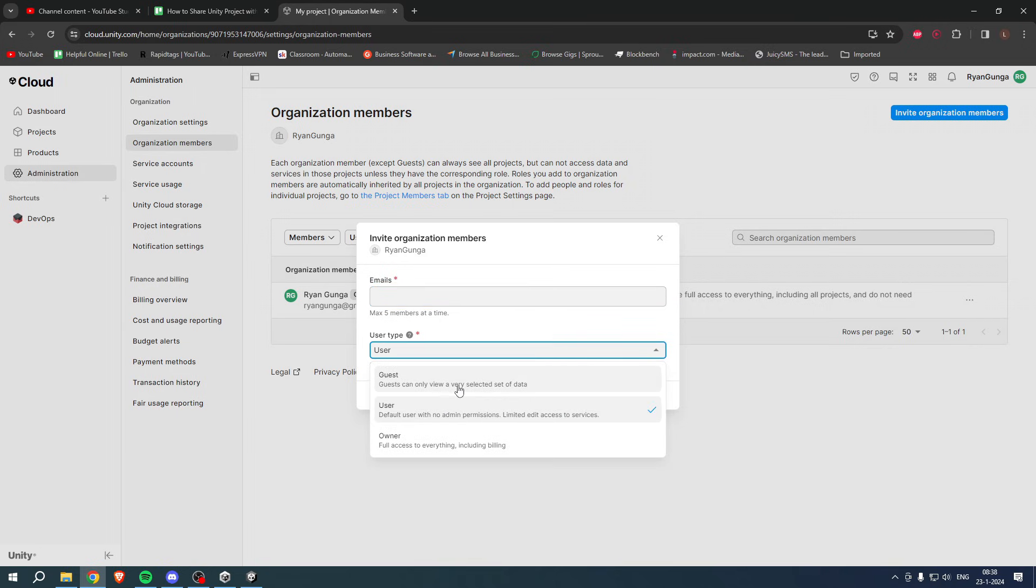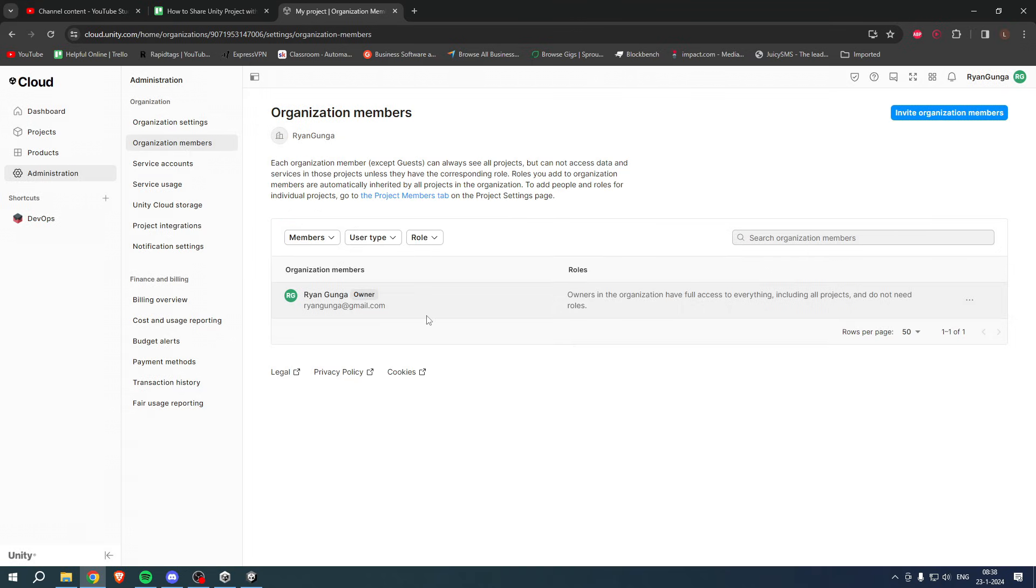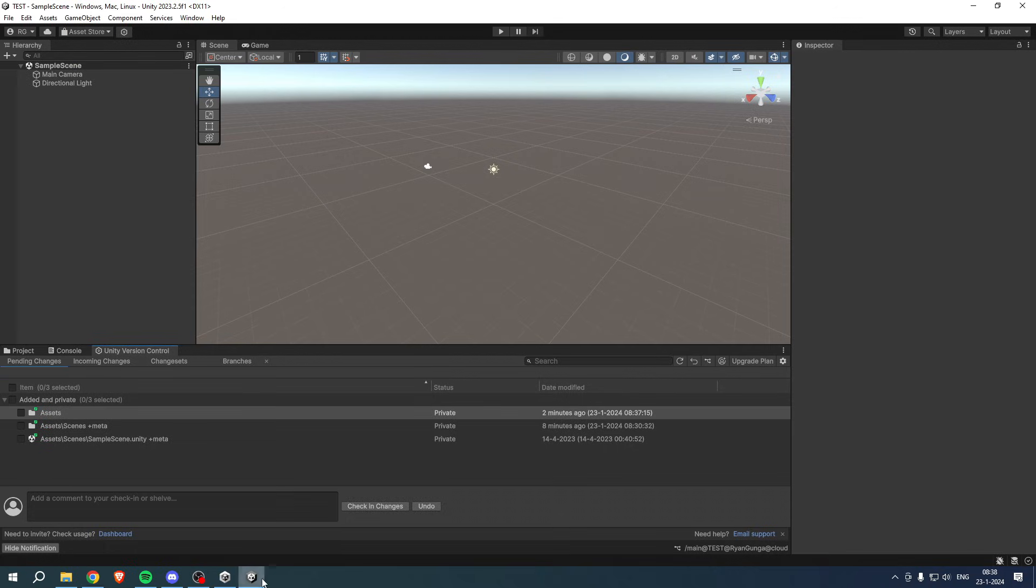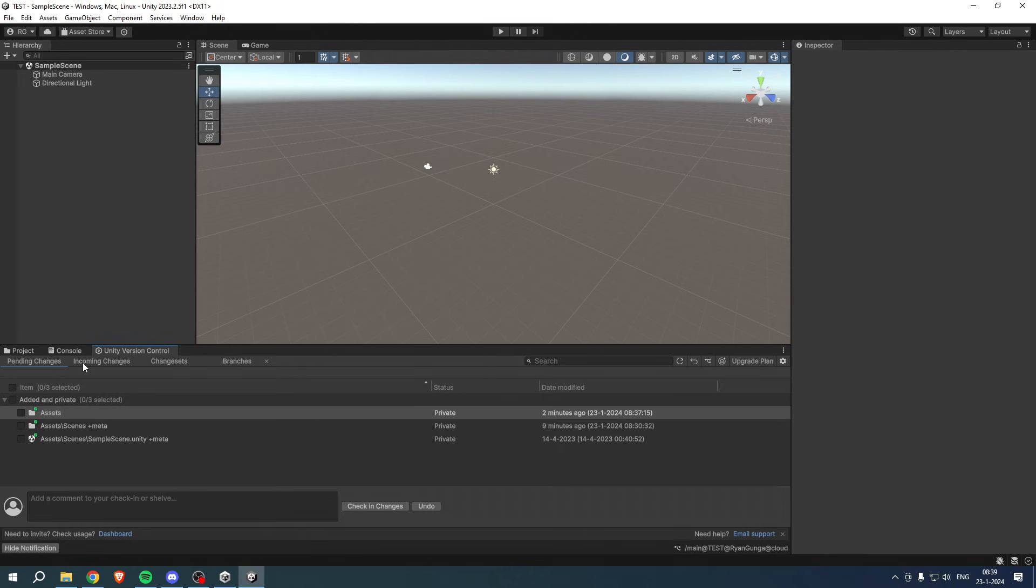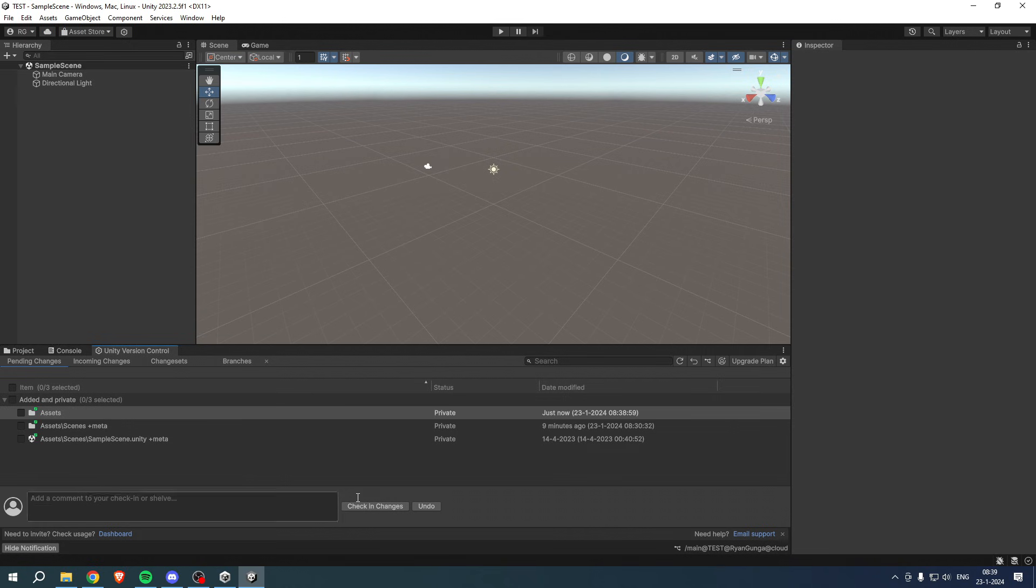Here it says User Type, so you can either have it as Guest—guest can only view a very selected set of data—Default or User—default user with no admin permissions, limited added access to services—and Owner—full access to everything including billing. If you select what user type you want them to be, send the invite. They will get an invite probably via email or somewhere in their account, accept it, and then they will also be able to access your project and see all of these settings as well.